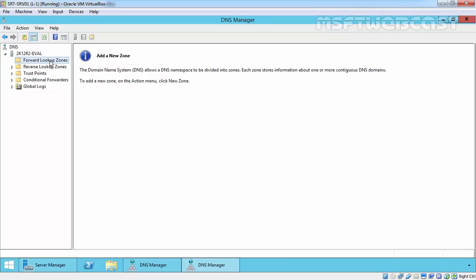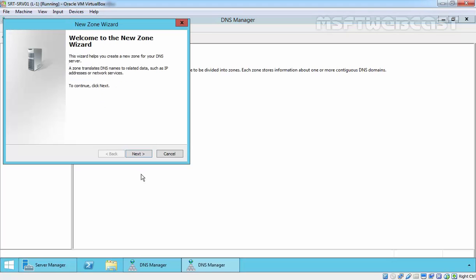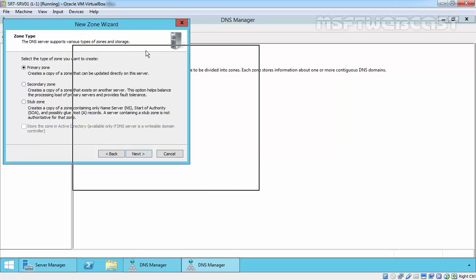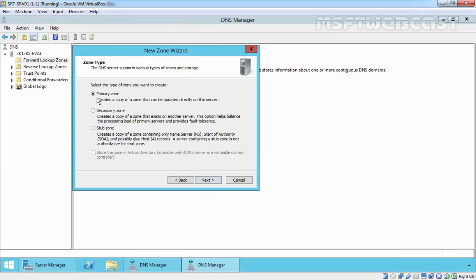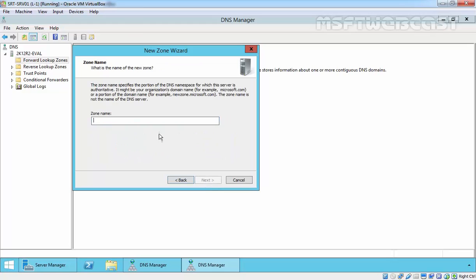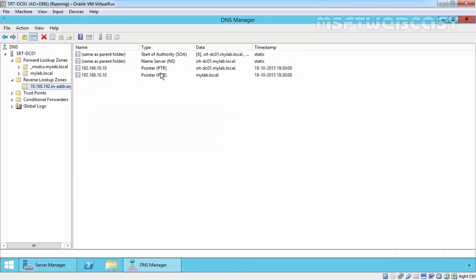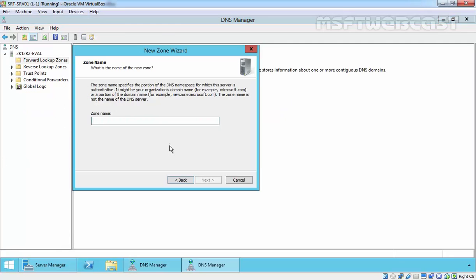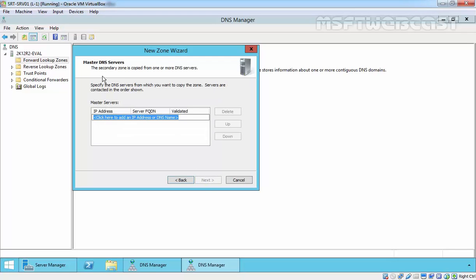So let's create a new secondary zone on this server. Just right click on it, select new zone and click next to continue. On this zone type selection, select the secondary zone, click next and specify the zone name. We are going to create the secondary zone of mylab.local, so we have to specify the name mylab.local. Click next to continue.